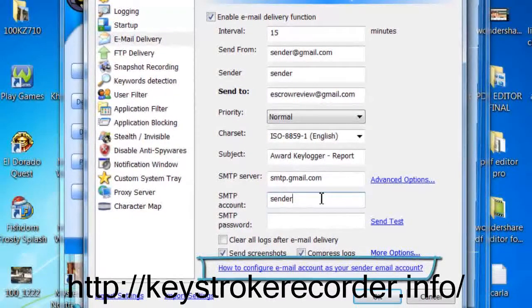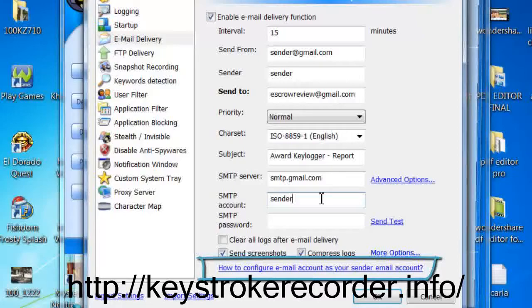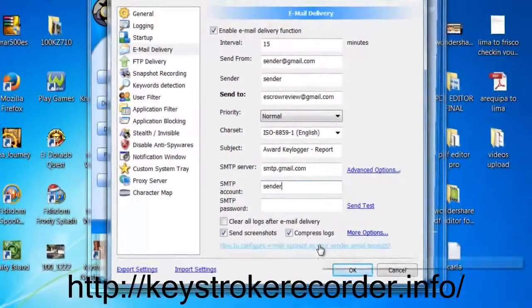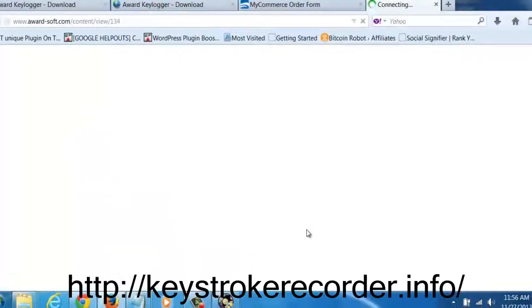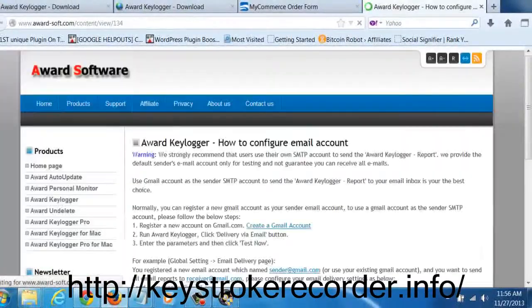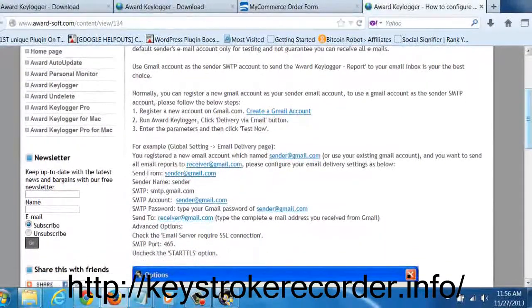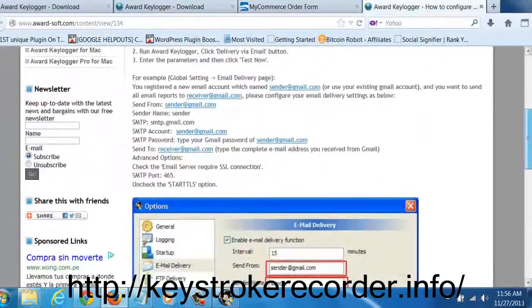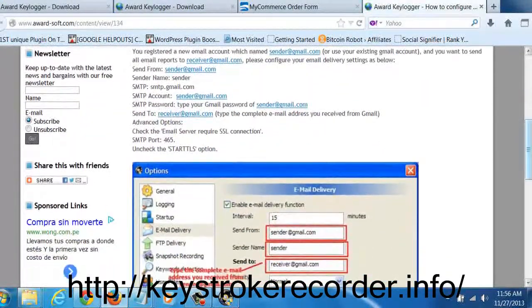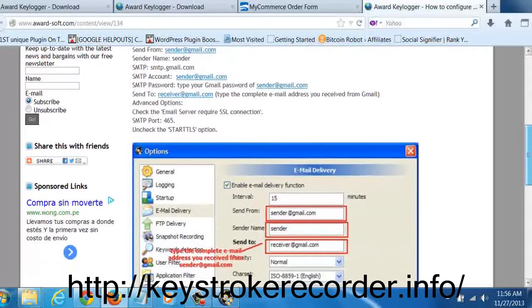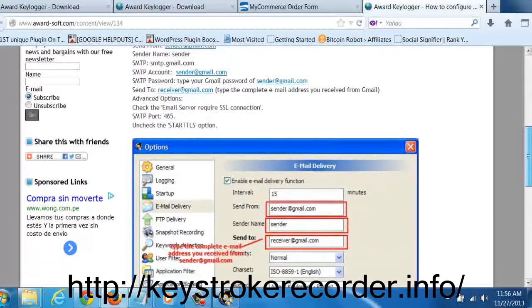But you will need to set up your email delivery options as this will be the report that is invisibly sent to you for you to monitor the PC that you choose to install the program on. By default it is set to Gmail. So using a Gmail account will help you avoid having to set up SMTP protocols.